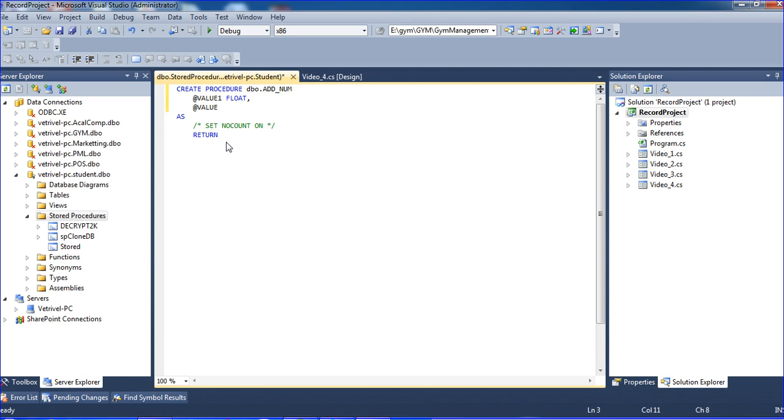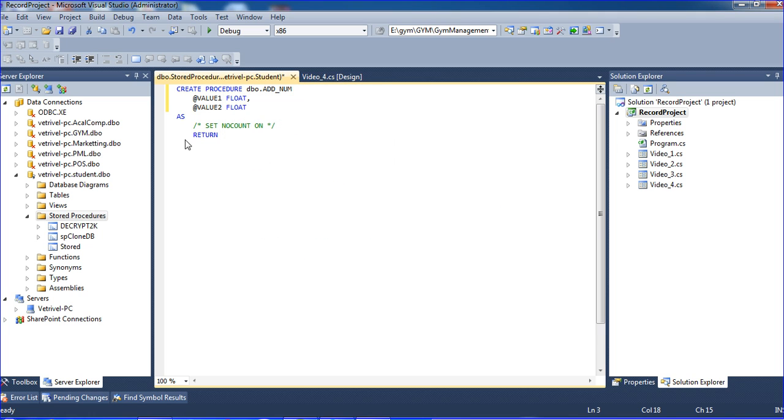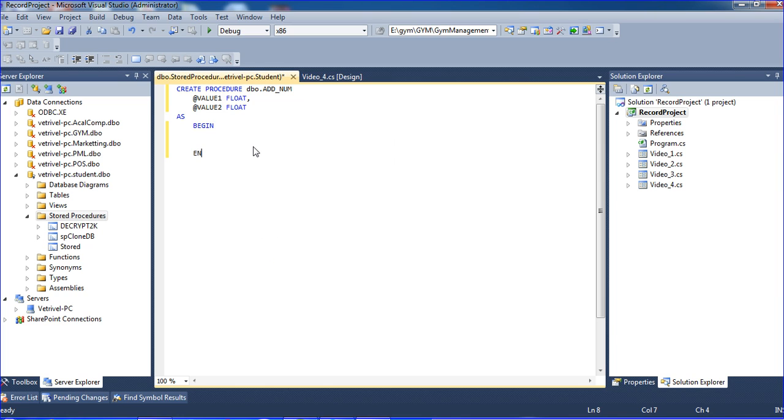I am using BEGIN and END. BEGIN and END means the starting position and ending, like open parenthesis and close parenthesis.